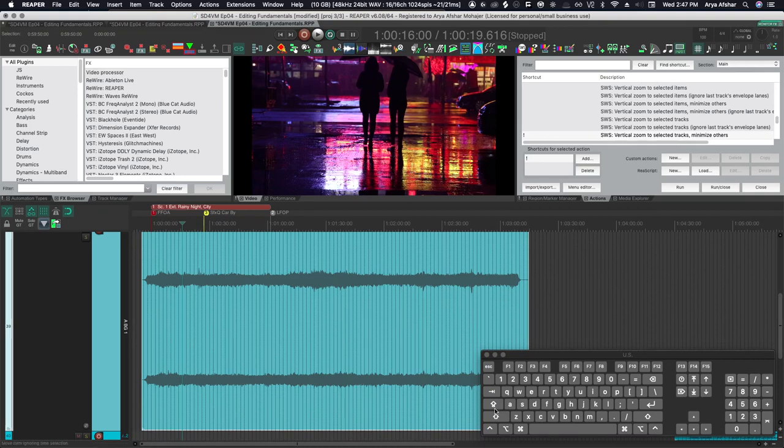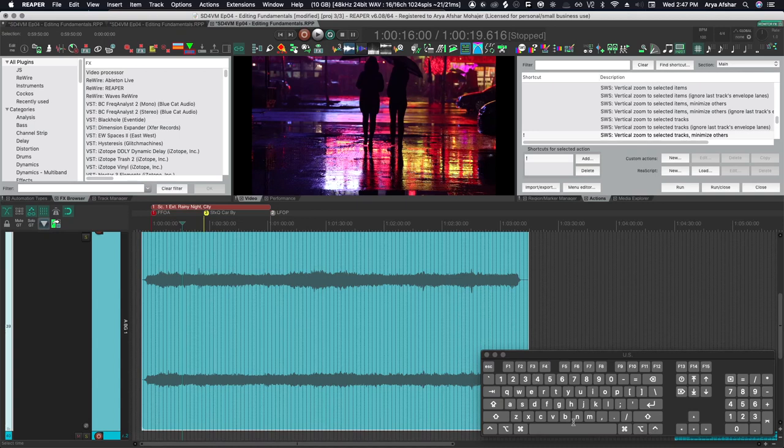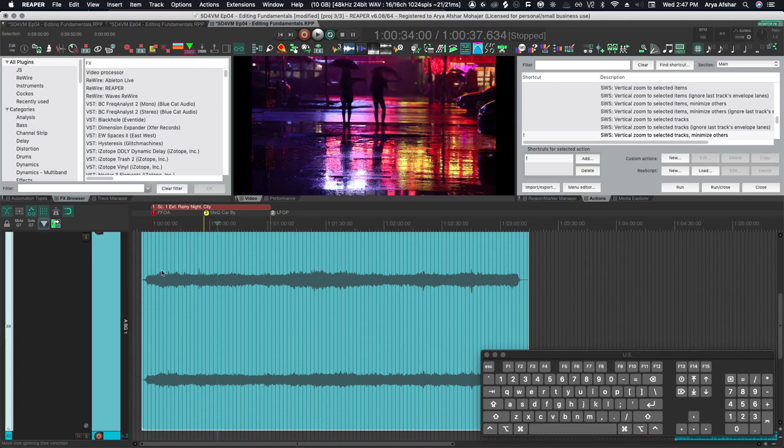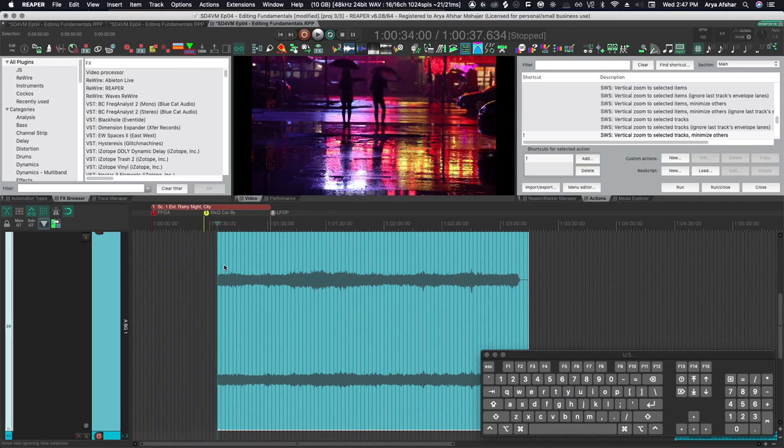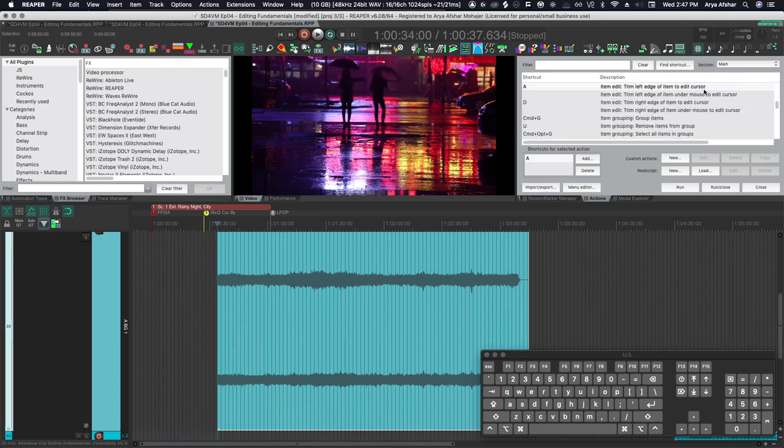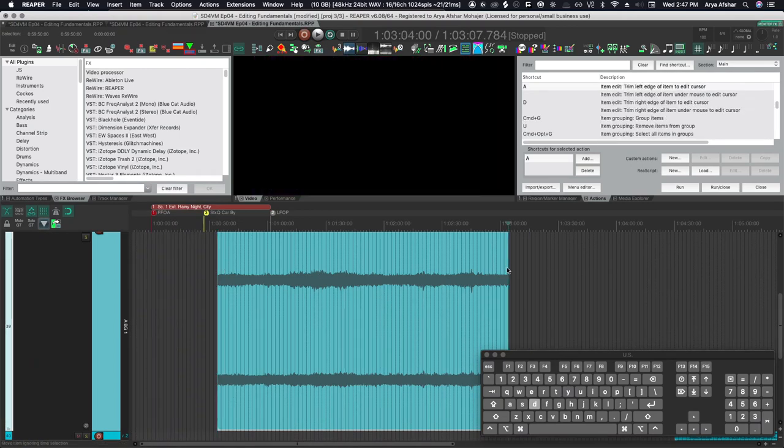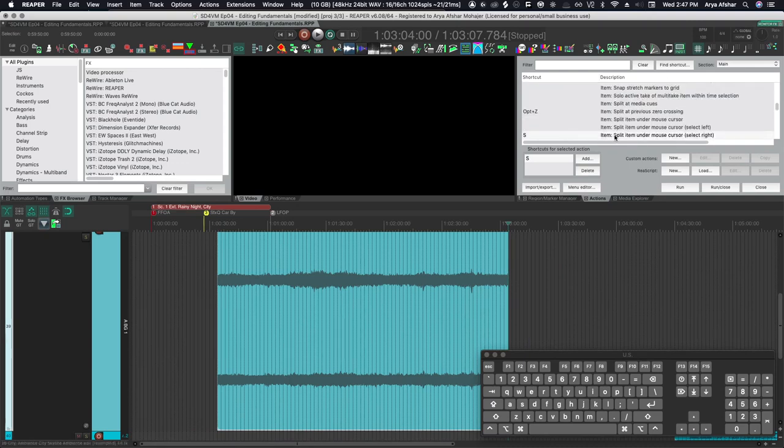When you're choosing editing hotkeys or if you're using the default ones, you'll notice that a lot of editing hotkeys are in this region and there are just one key commands because we're using editing hotkeys very, very often. So it's best to choose one key commands for editing and also have them in the left region of your keyboard that you can access with your left hand. So I have A set to trim left edge of items and D set to trim right edge of items.